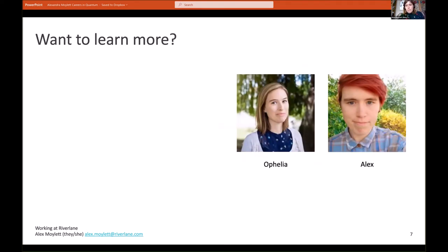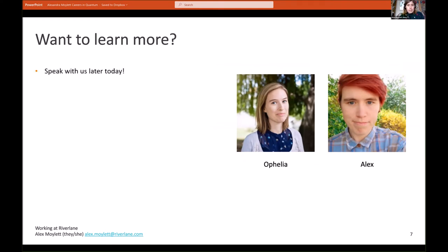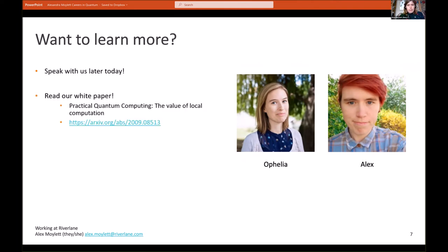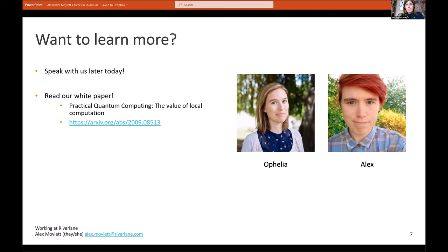So if you want to learn a bit more about what we do or what we get up to, there are a few options. You can speak with us later today—Ophelia, my colleague, and I will be at the networking session this afternoon. You can also have a look at our white paper, 'The Practical Quantum Computing: The Value of Local Computation.' This is where we outline the idea of DeltaFlow, why we think it's valuable, and what benefits having lower level control over your quantum computer can offer you.